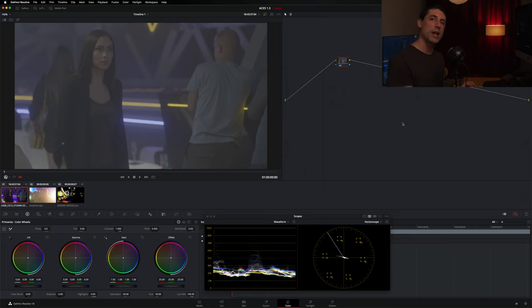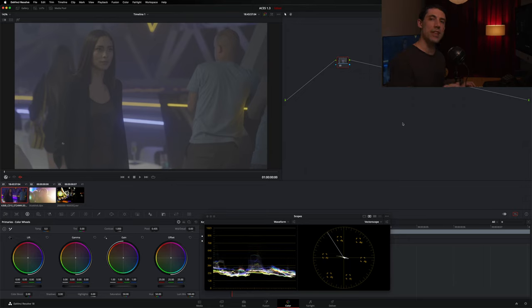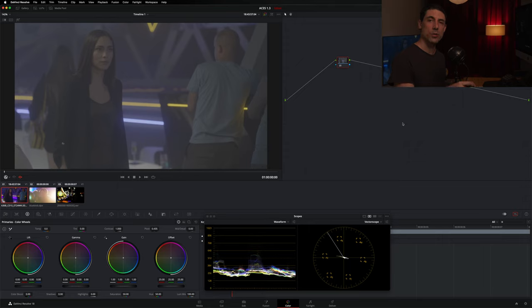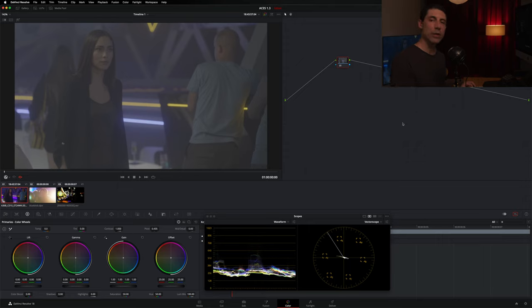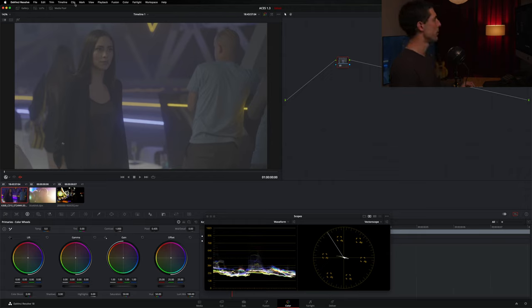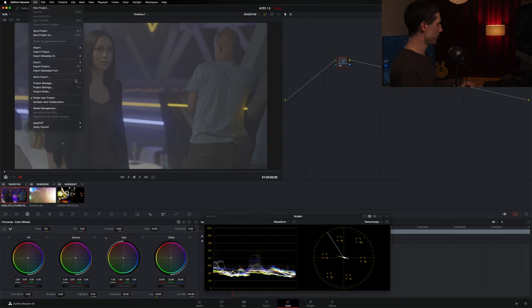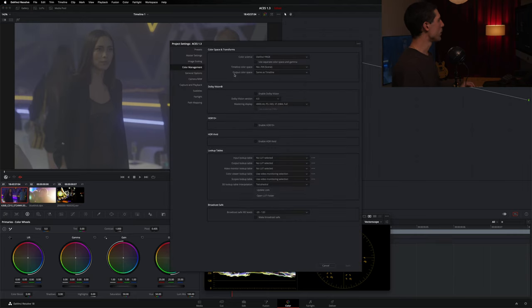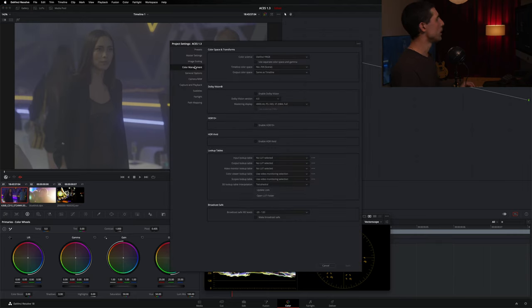For today, we're going to do things a little bit differently than we did in that series, where we were doing all of our color management in nodes using the ACES Transform OFX node. Today, we are going to do our color management in our project settings. So, let's take a look at what that looks like. I'm going to go to my file menu here, and I'm going to go to my project settings, and we're going to go over here to our color management.